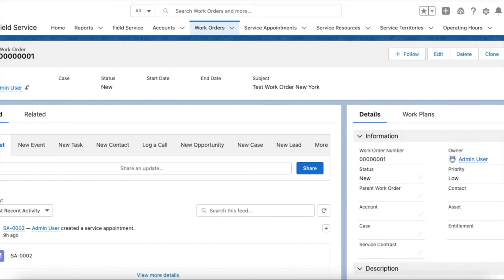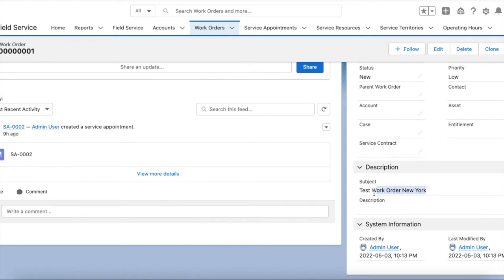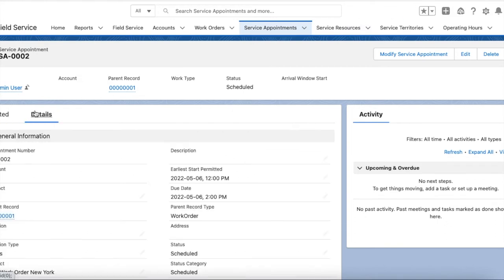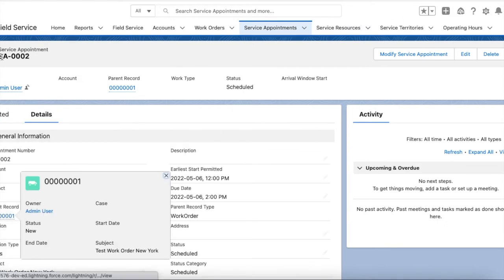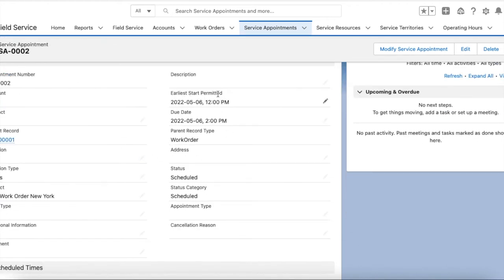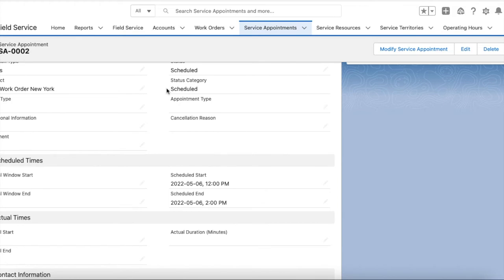I created a simple work order called Test Work Order. After that, I went to the Service Appointments tab and created a service appointment for that work order. I set the permitted time, the due date, when it can start, when it is scheduled, when it should end, and I also set the status directly to Scheduled.